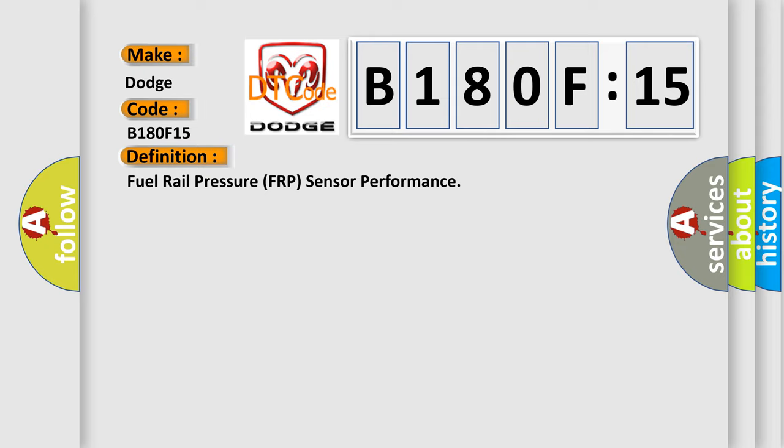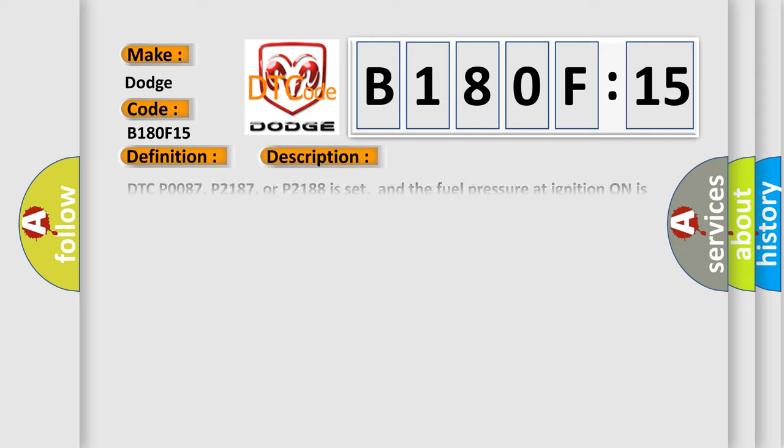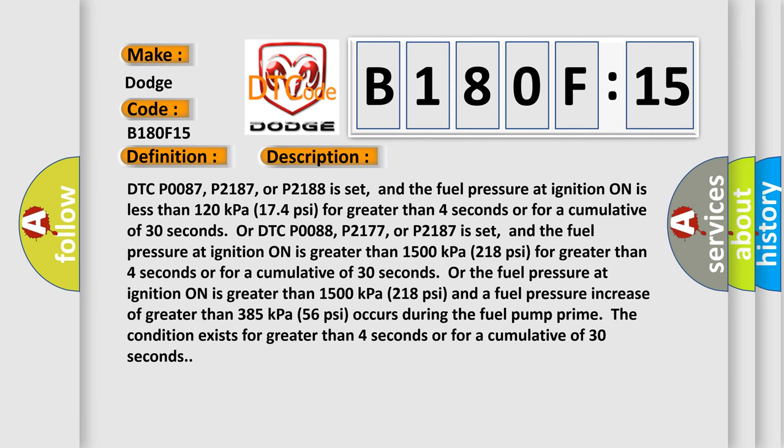And now this is a short description of this DTC code. DTC P0087, P2187, or P2188 is set, and the fuel pressure at ignition on is less than 120 kilopascals, 174 psi, for greater than 4 seconds or for a cumulative of 30 seconds. Or DTC P0088,